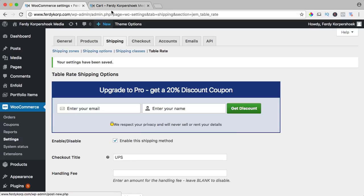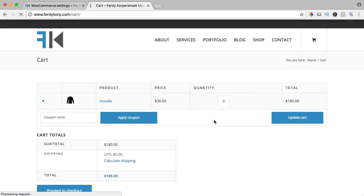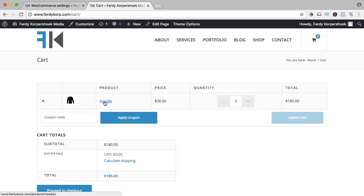What will happen? I have six hoodies over here. I refresh it and it cost $5. That's because we did not assign a weight to this hoodie. So I open it in a new tab by clicking here and holding command.